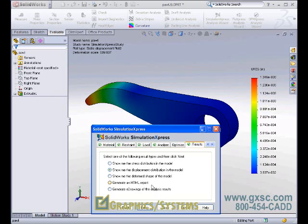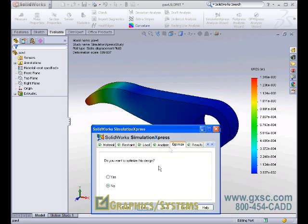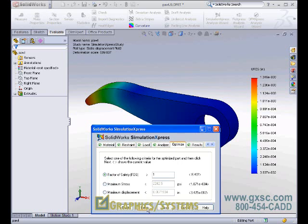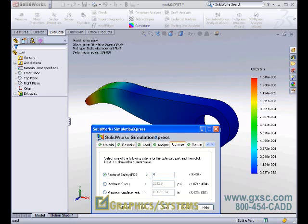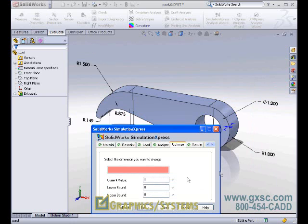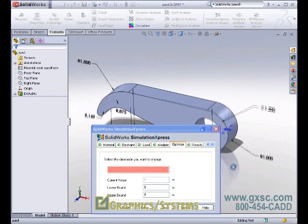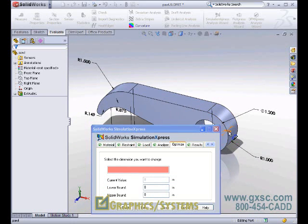We know that our yield strength of the material is 90 KSI. Our maximum factor of safety was 8.4. Let's shoot for a factor of safety of 4 and control the overall thickness of the part. Let's say that we don't want it to grow any more than what it currently is at, 0.875 inches, and we want it to be no less than 0.1 inches.